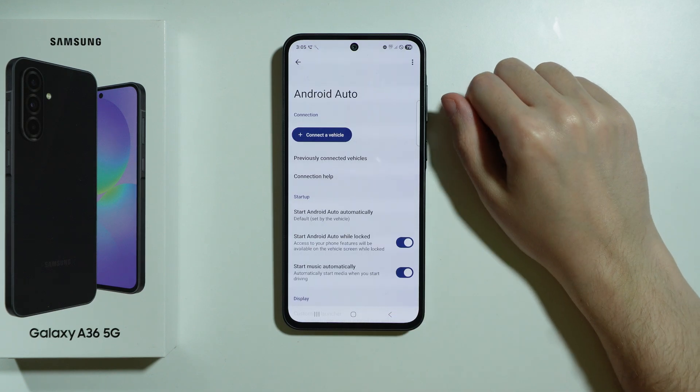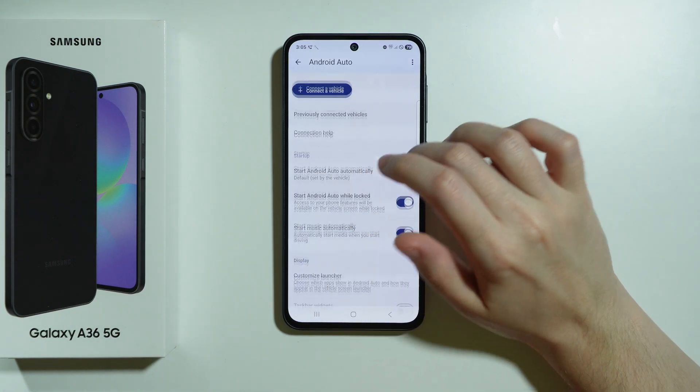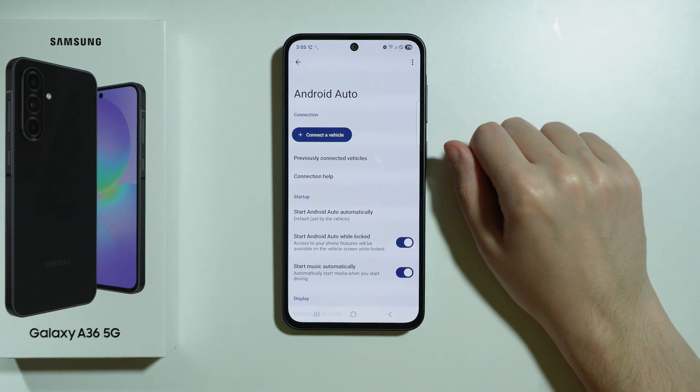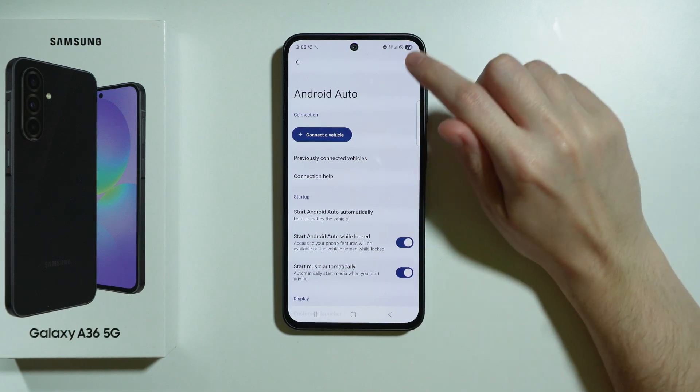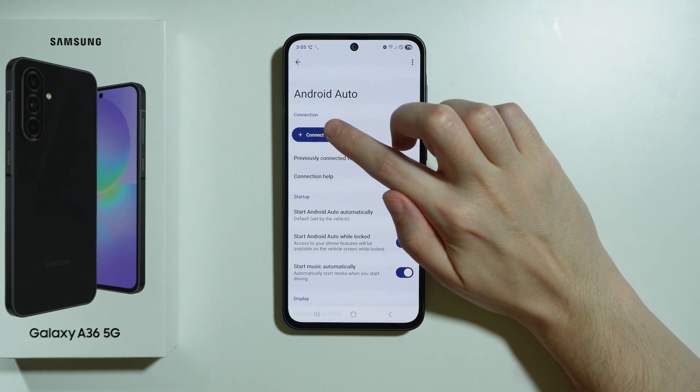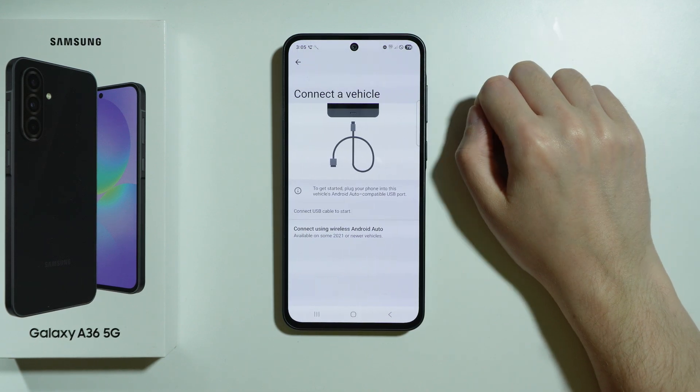If you go over here, first we have a list of some settings that we can manage, but essentially if you want to connect your phone to the car, we have a Connect a Vehicle button.